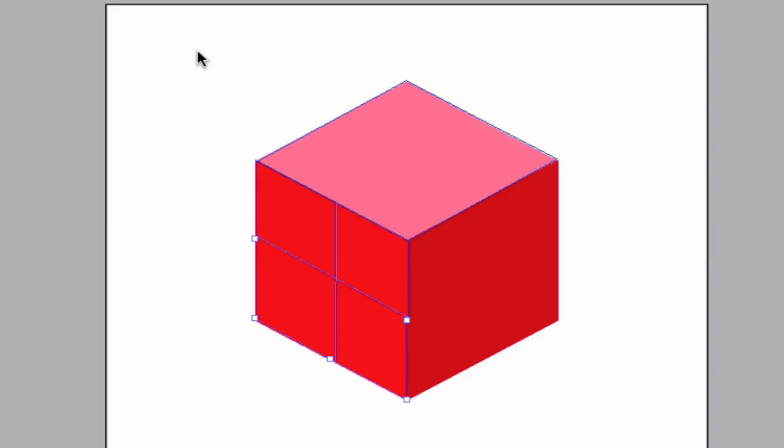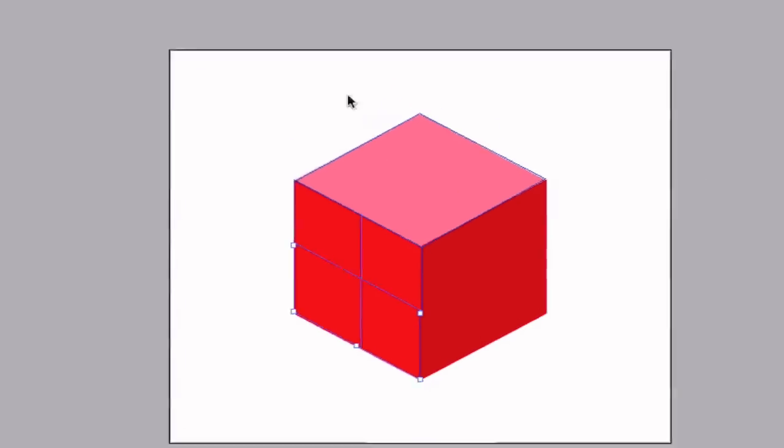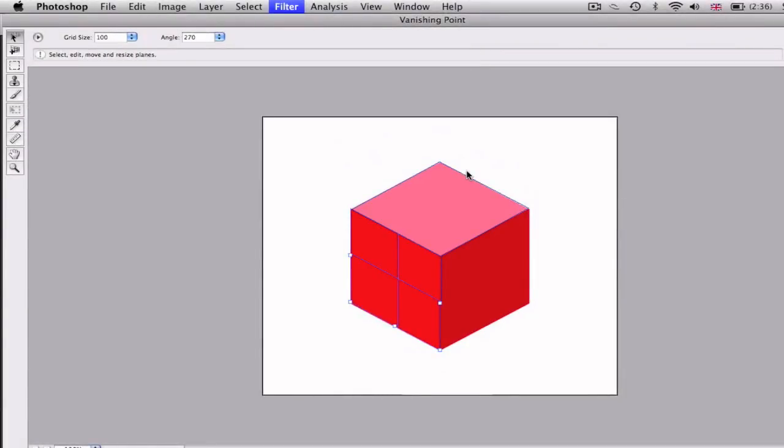Now what you're going to do is paste your image onto this canvas that you copied earlier, so hit Command or Control+V.